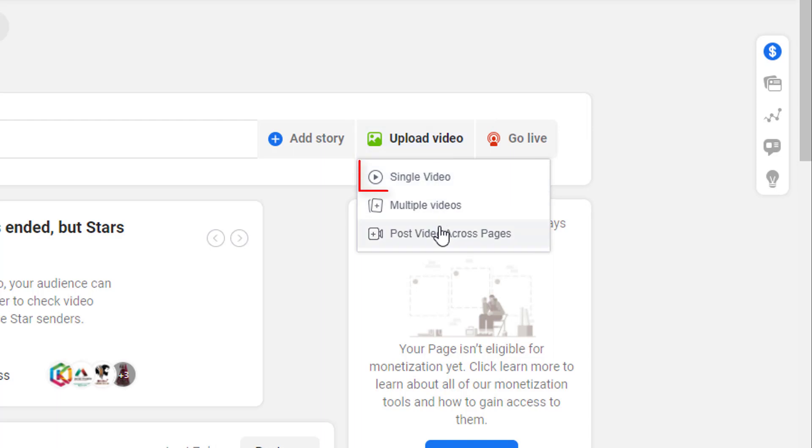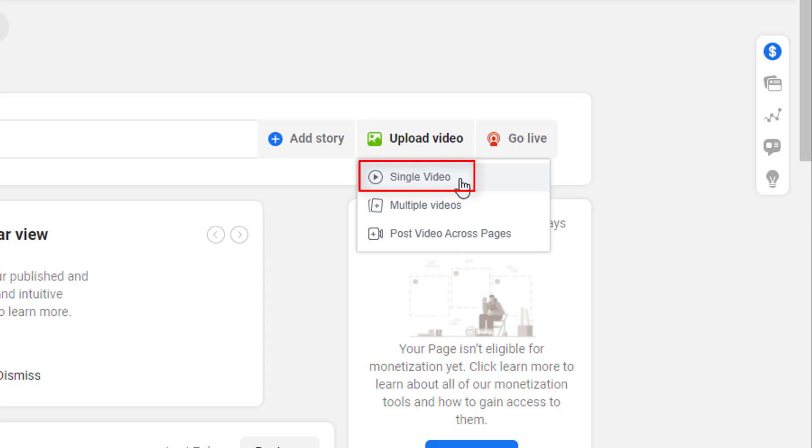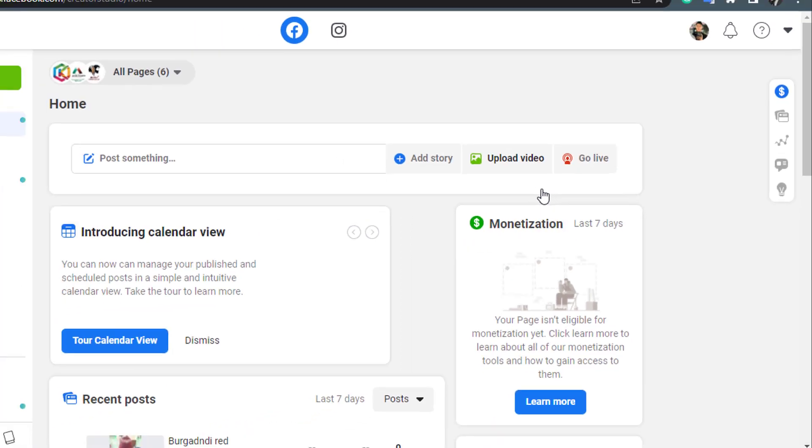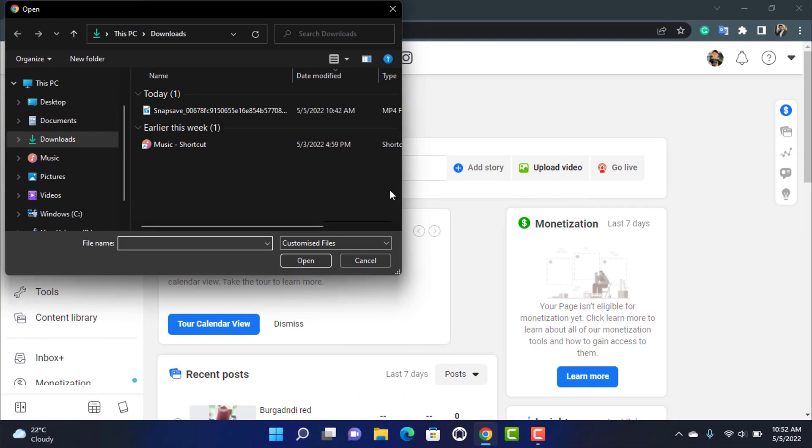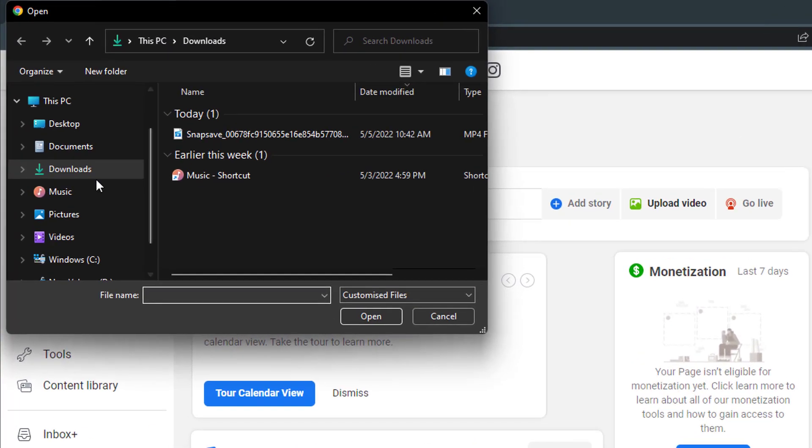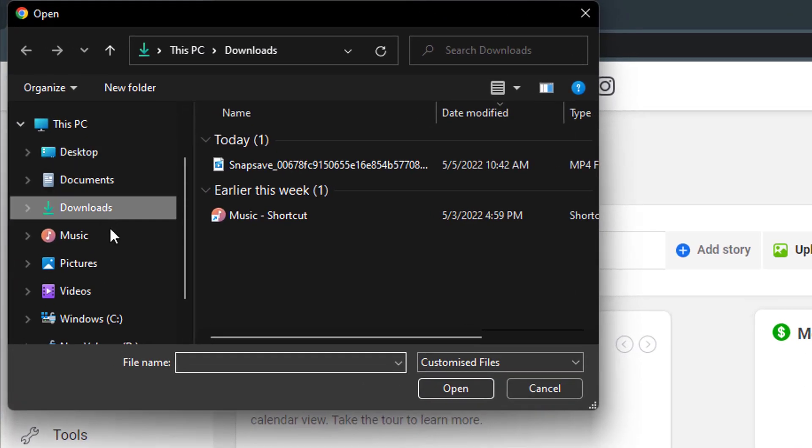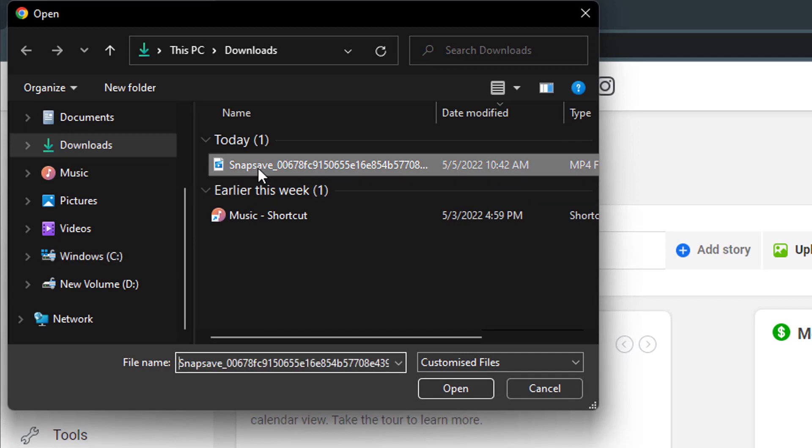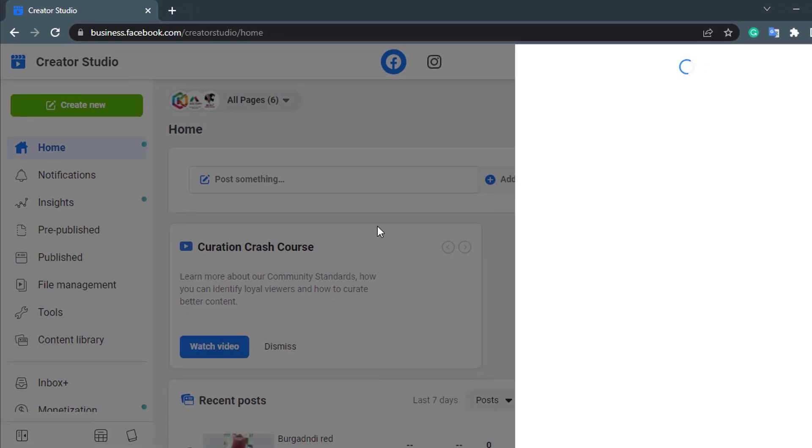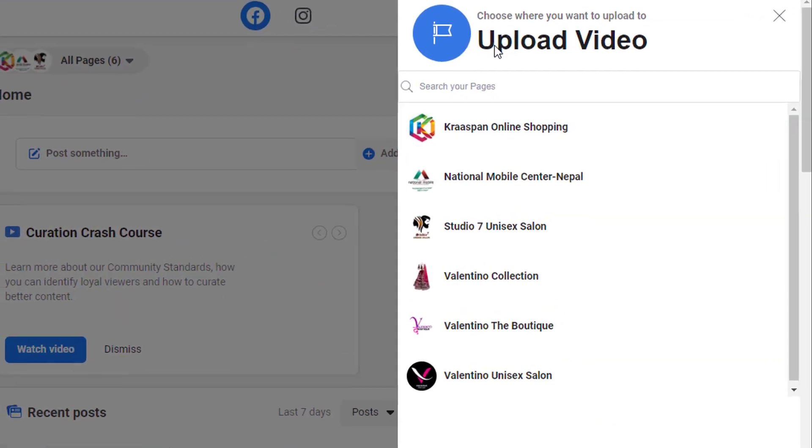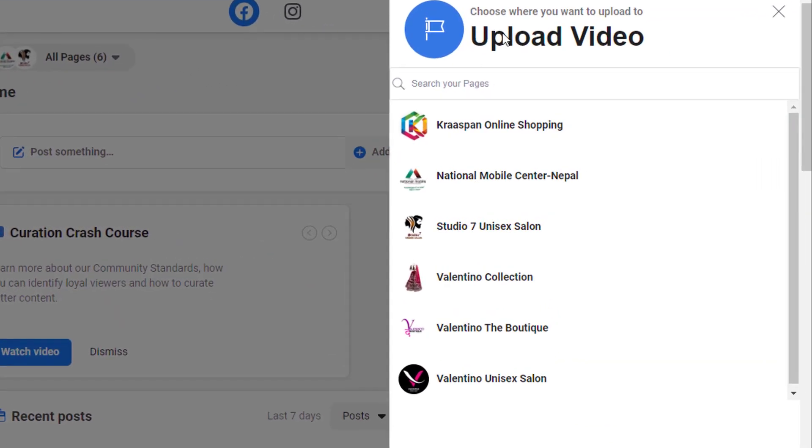And here you want to choose what kind of video you want to premiere. I'm going to simply click on single video for the purpose of this video. So simply click on single video and then browse through your desktop and then select the video which you want to premiere. Once you premiere, simply tap or click on open.